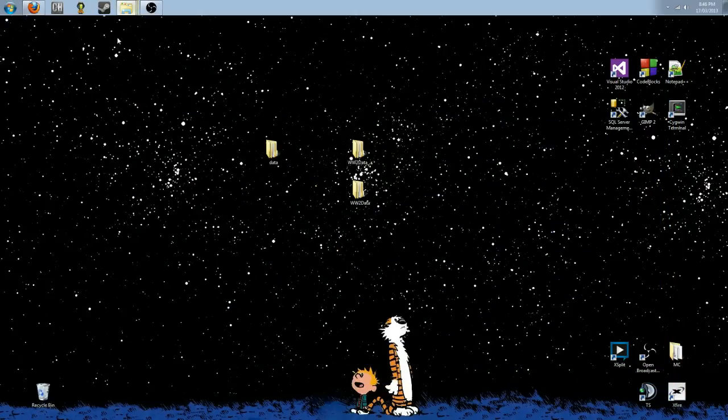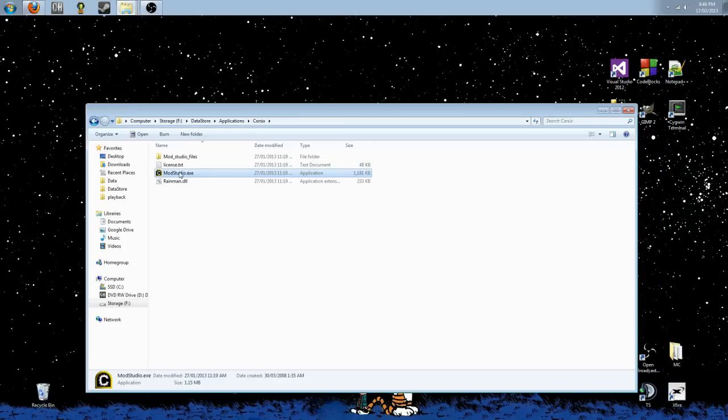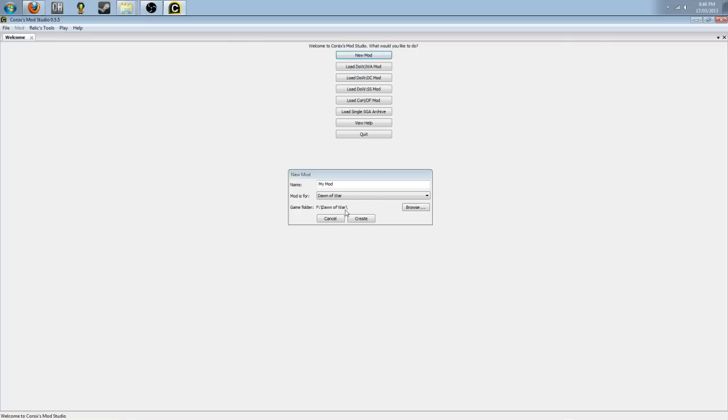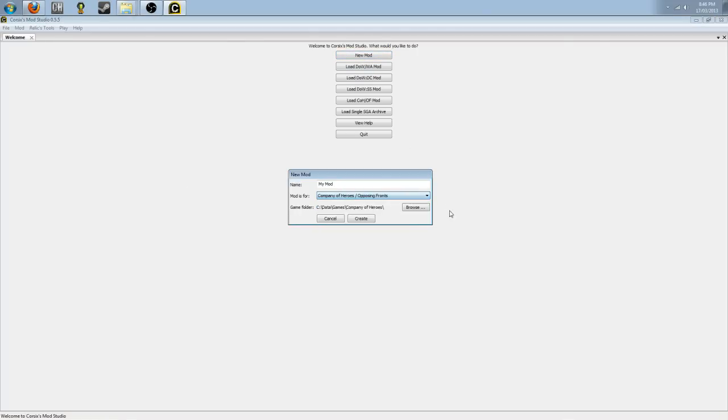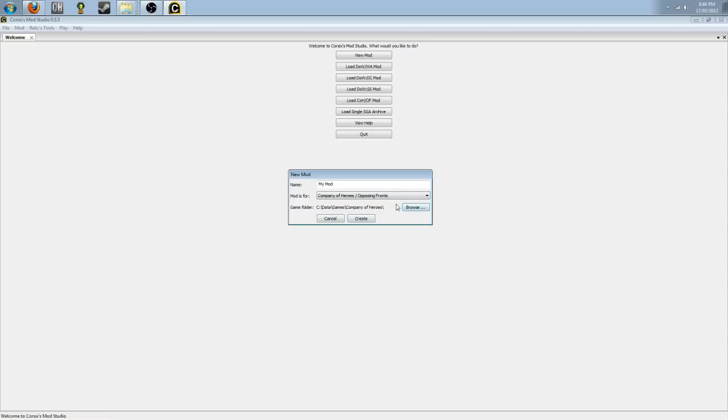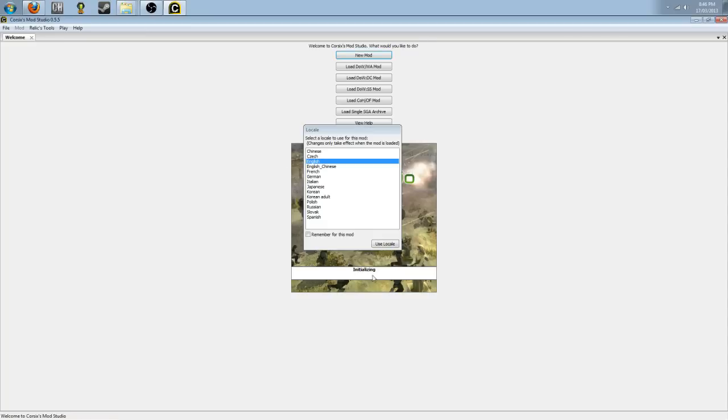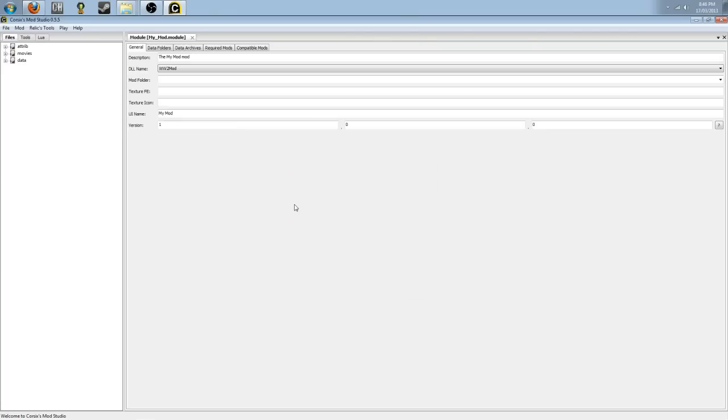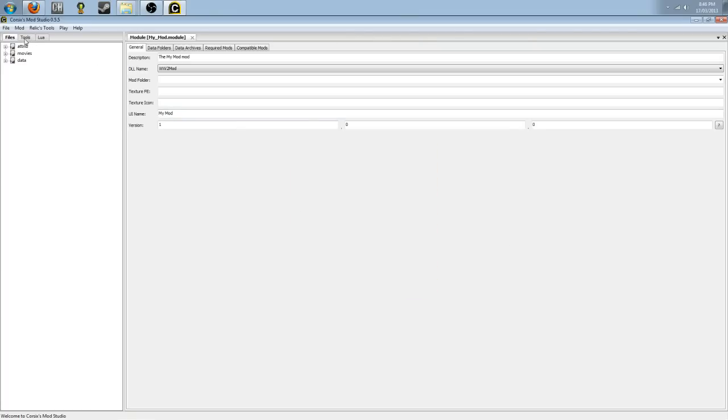I'm going to open up core 6. We're going to create a new mod. Don't worry, this is a very straightforward process. Create company of heroes. Make sure this is the correct game folder. Name it something, whatever. I'll just keep it as my mod. We're going to create that.